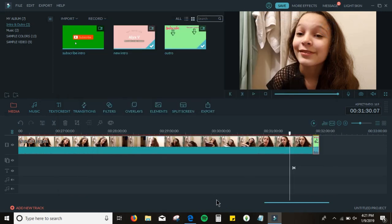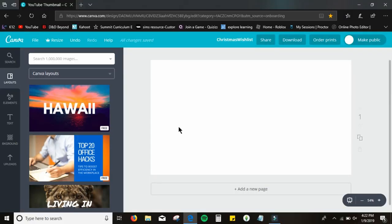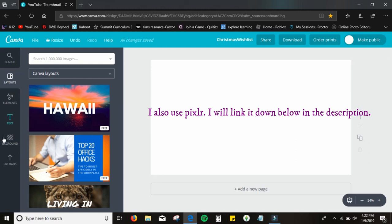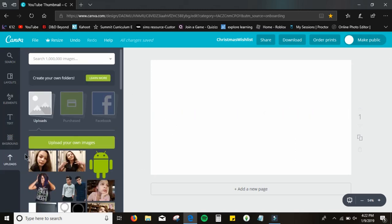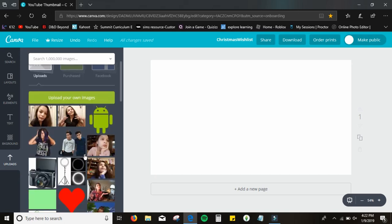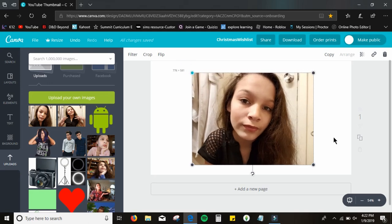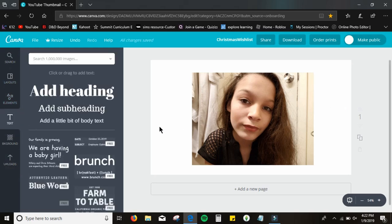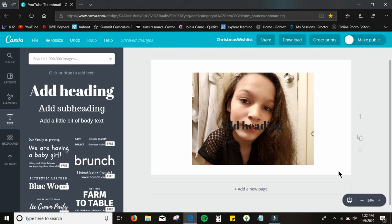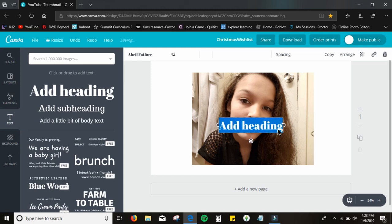Now I'll show you guys how I edit my thumbnails. I actually use two thumbnail creators. The first one is Canva.com — I'll link it in the description. It's pretty easy. I upload my background pictures, for example the one I used for my New Year's Eve thumbnail, crop it to the size I think will fit, then add text like 'New Year's Eve Makeup Look.' I add a background color behind the text and change the color to something light so you can see it.